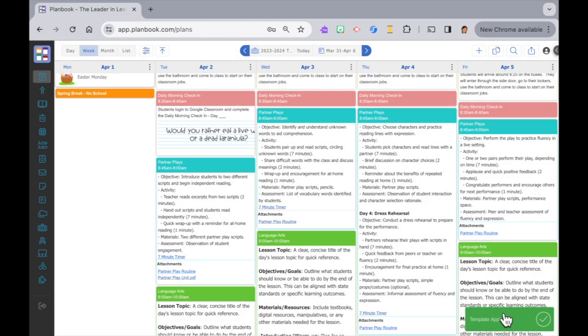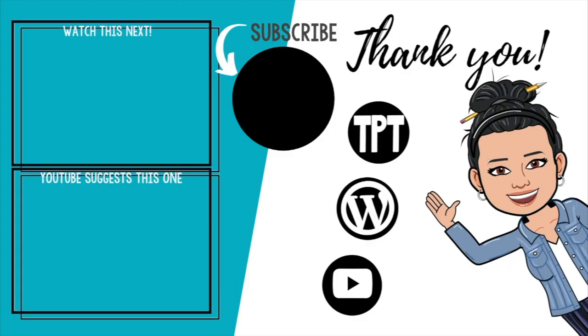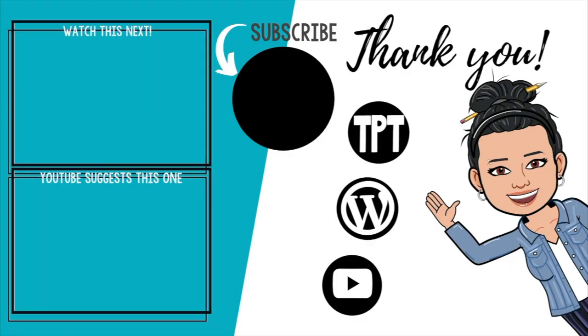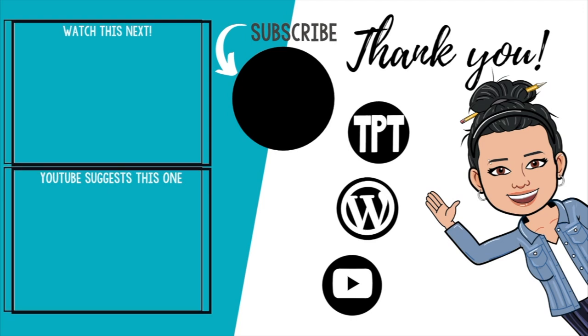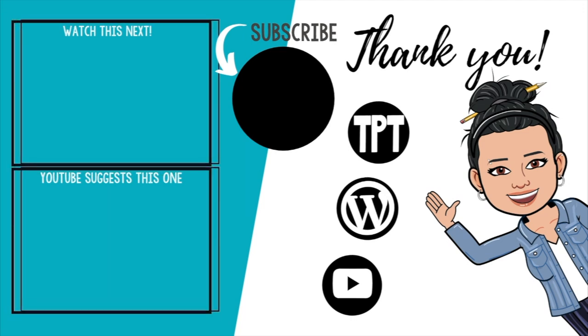There, now we've created templates in three ways and learned how to apply a template to a specific day, making your lesson planning process smoother and more efficient. It's really starting to take shape. In our next video we're going to tackle lesson planning. So make sure to click subscribe to stay updated. As always, happy teaching. See you next time.